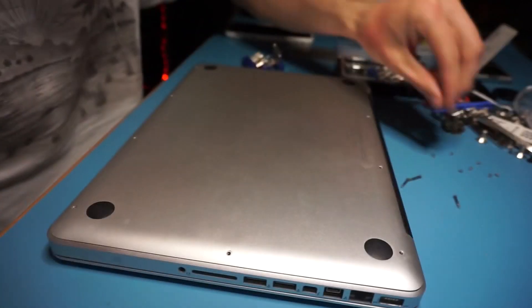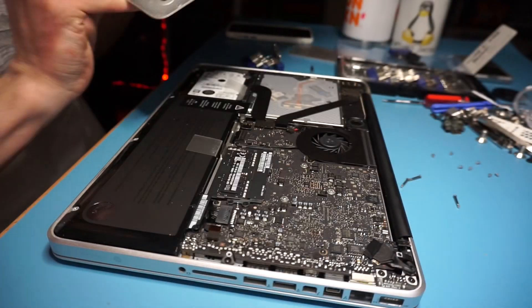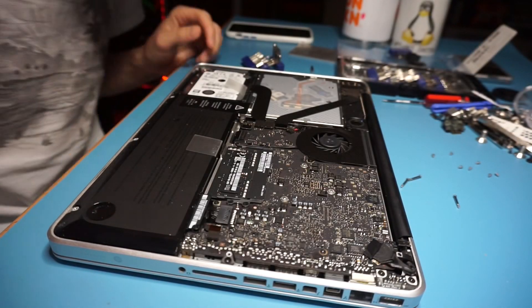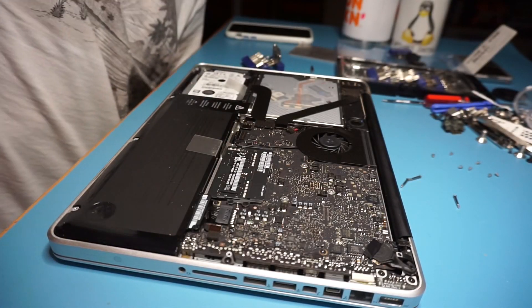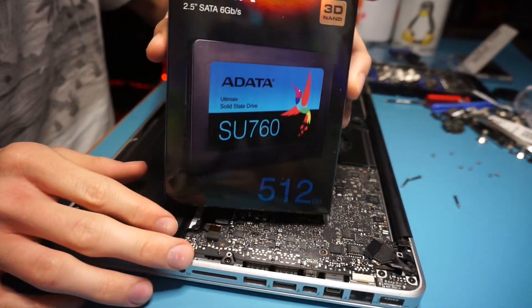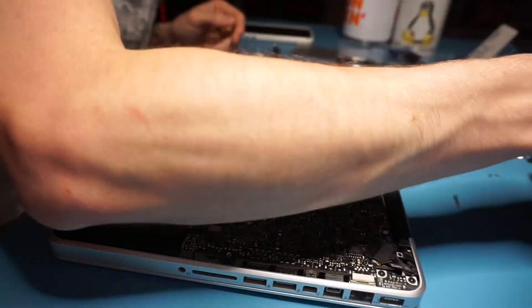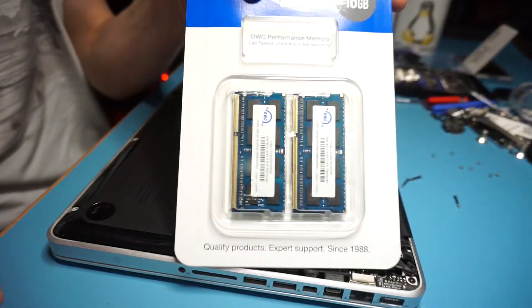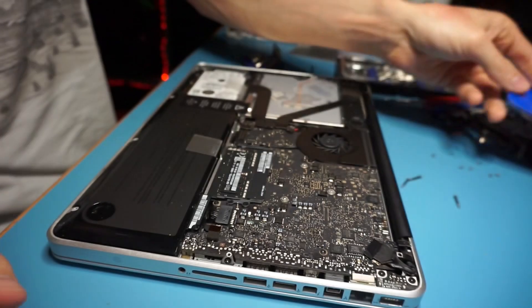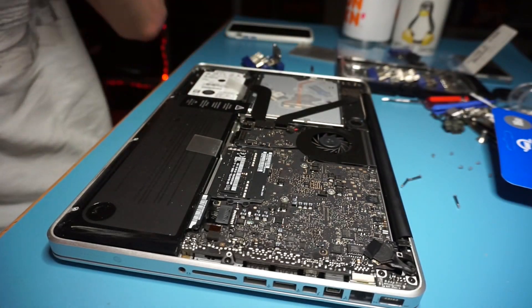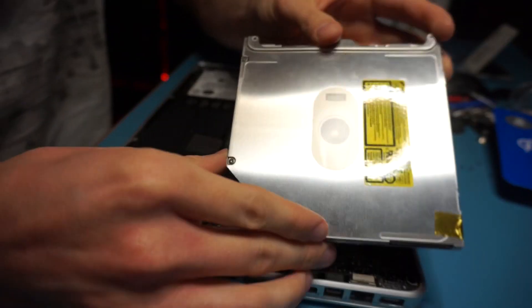After removing the bottom plate we are exposed to all these internal components. We've got the fan, we've got all these accessories, the 512 gigabyte SSD we'll be upgrading to, the 16 gigabytes of RAM, and the DVD drive.